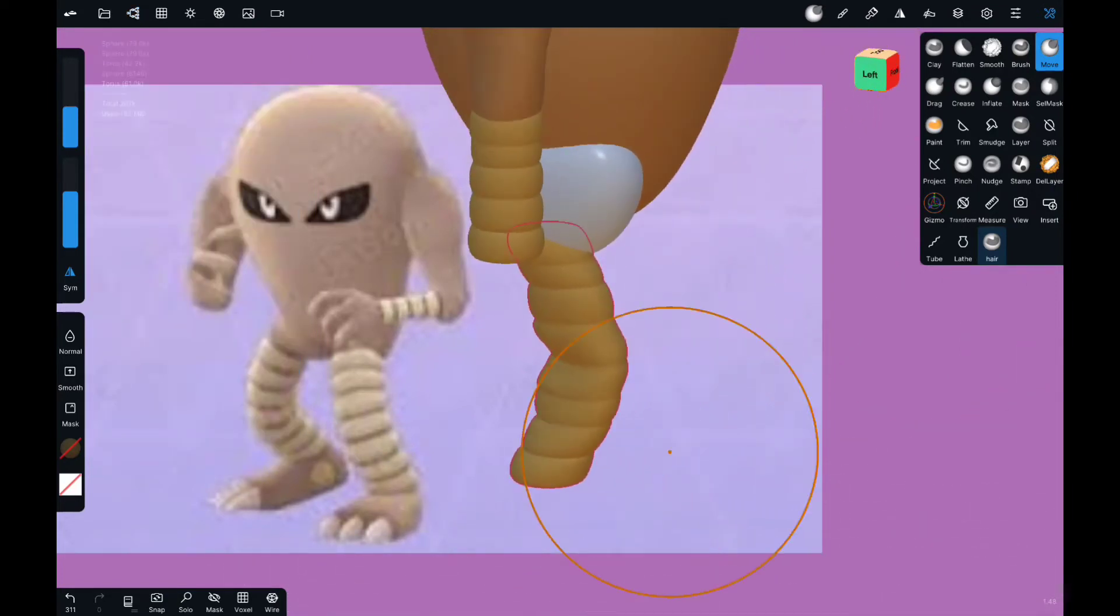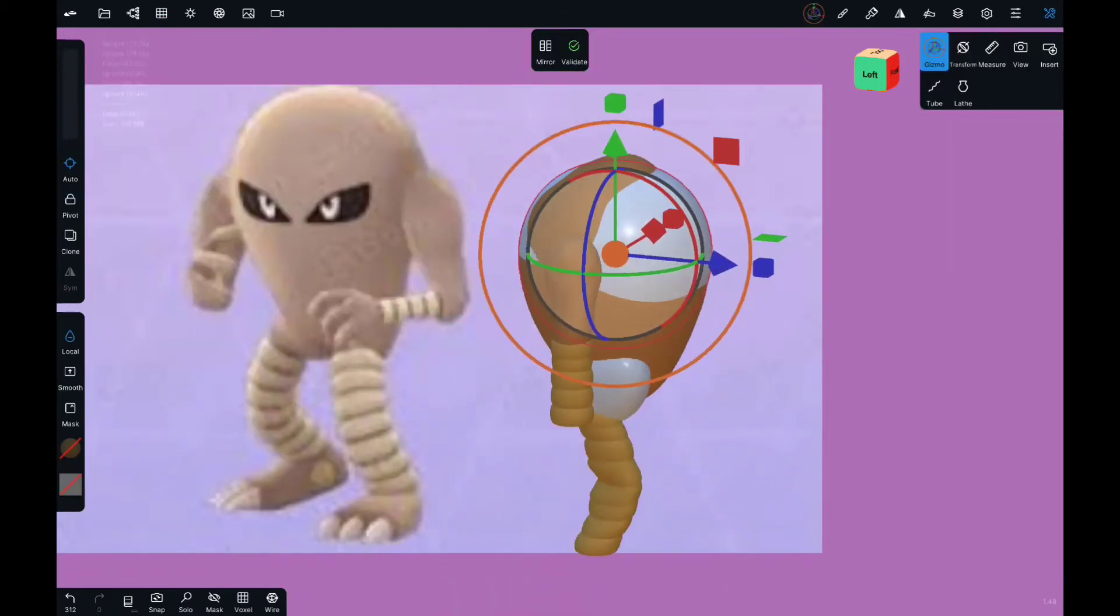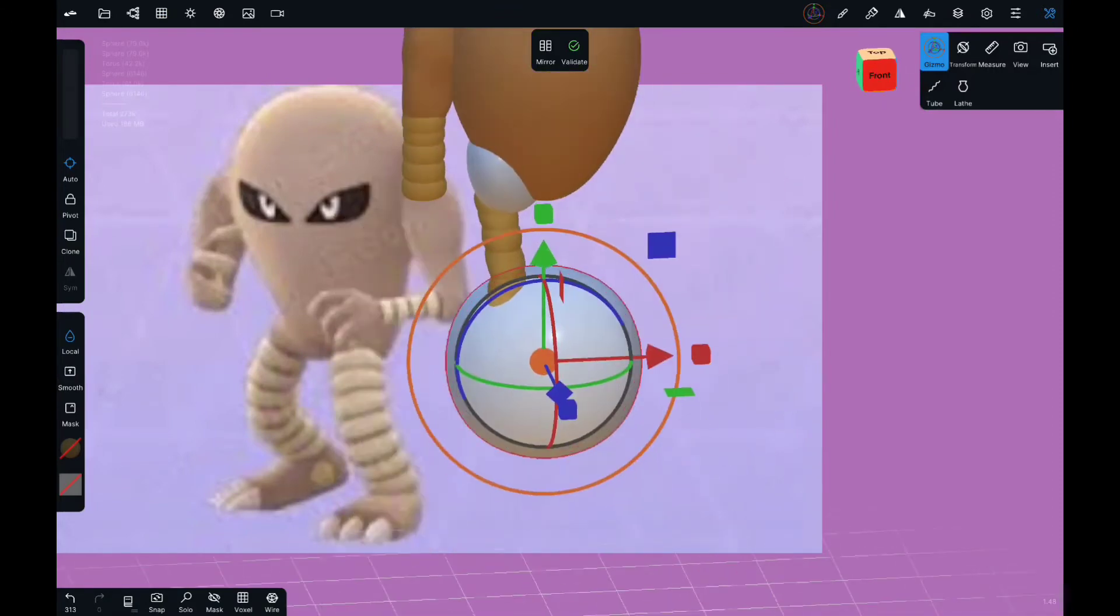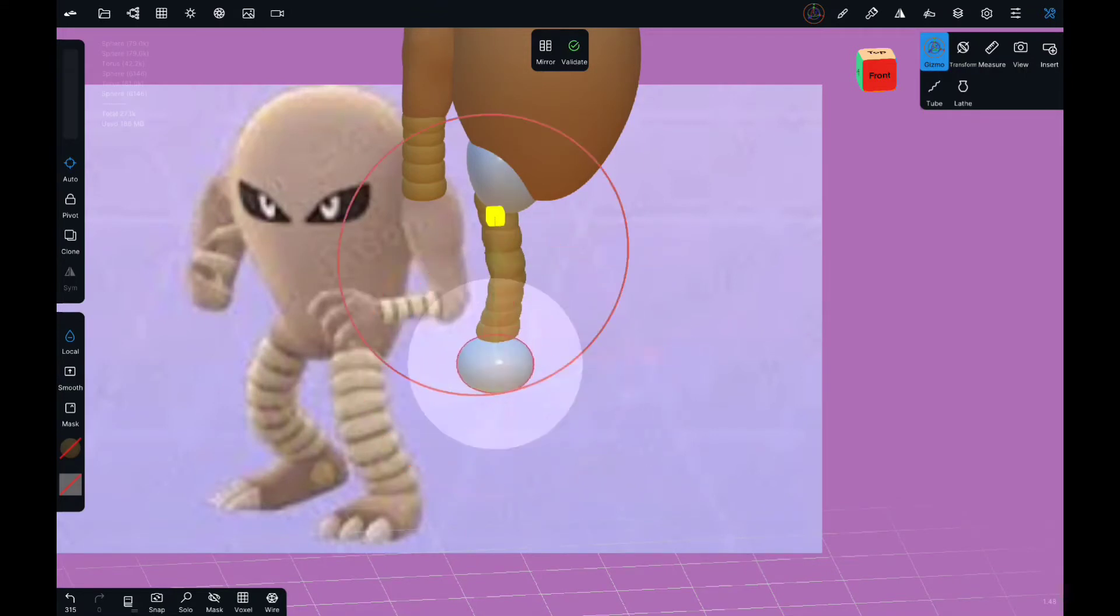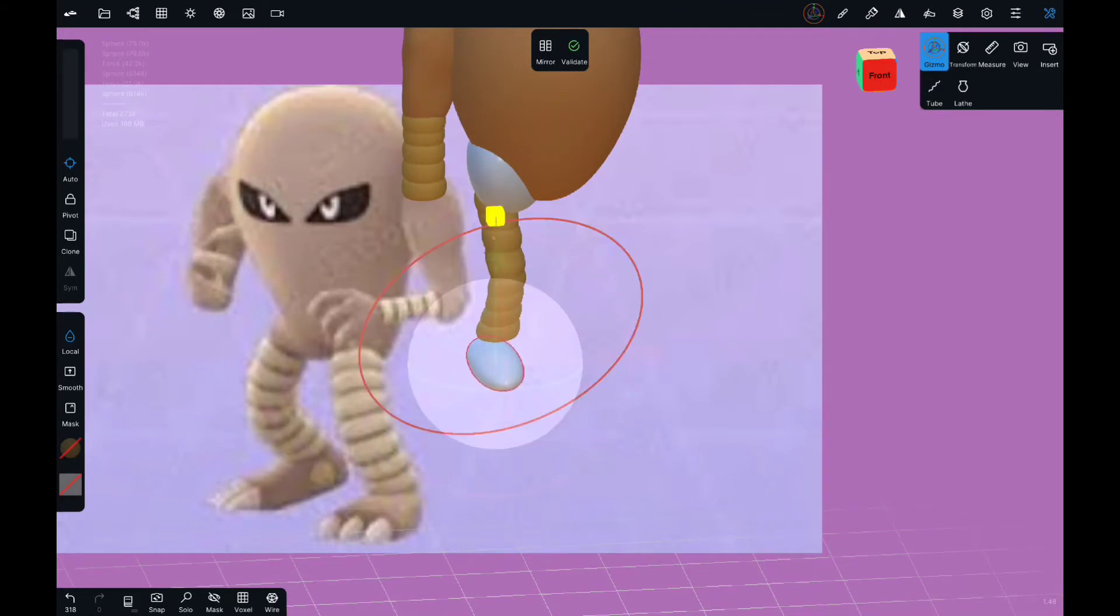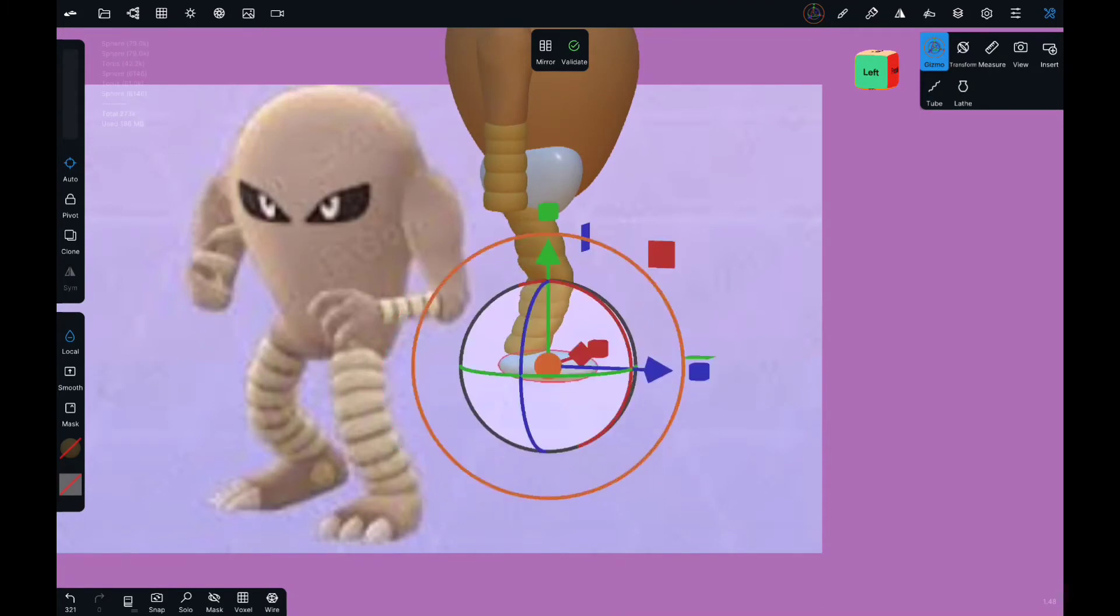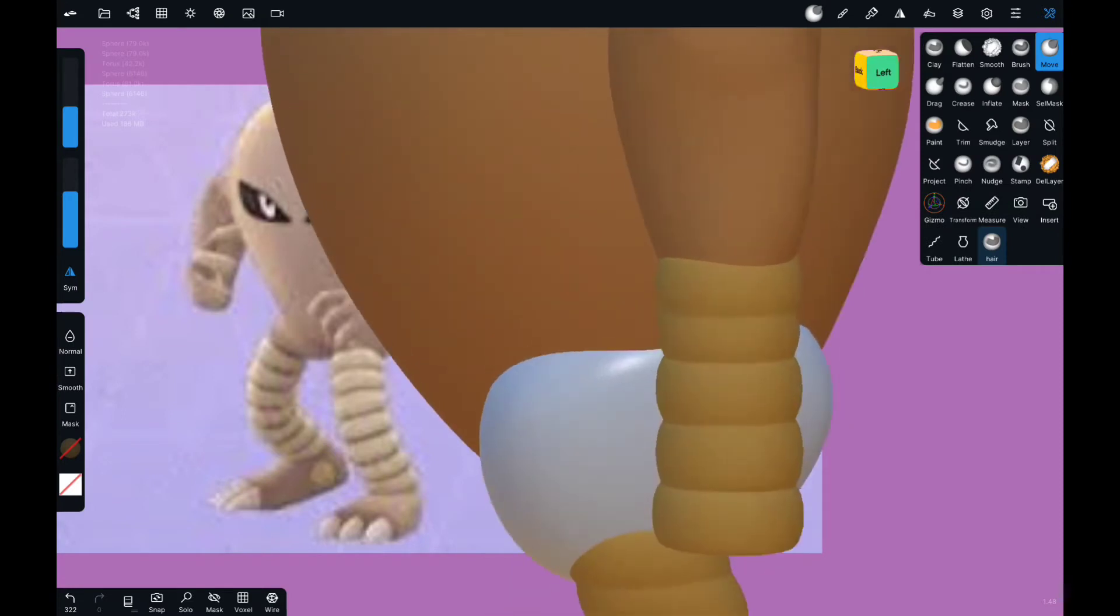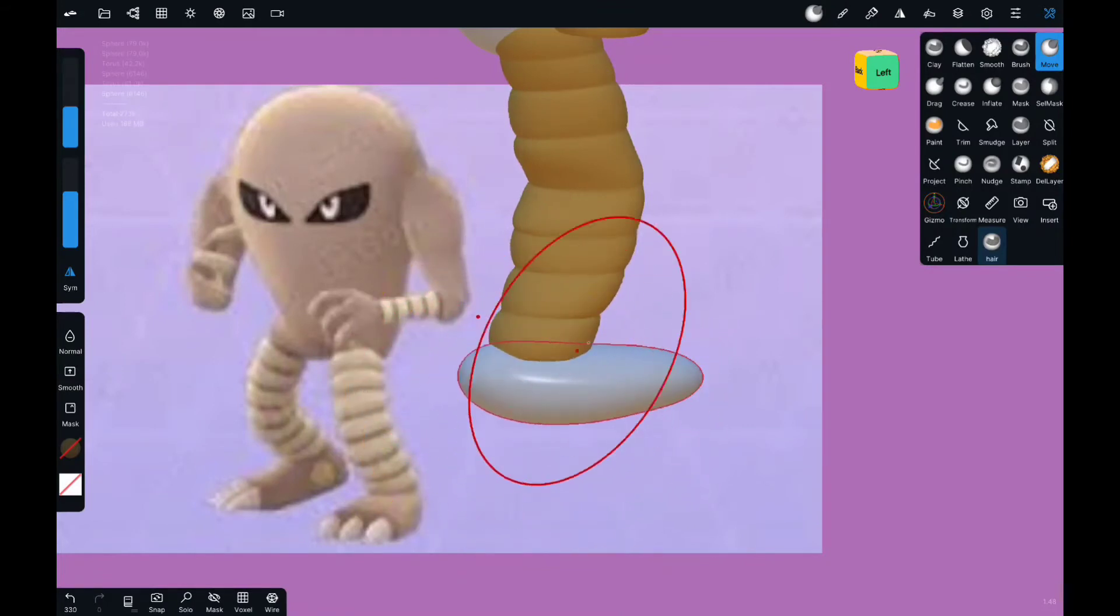That's just not liking that. We're gonna have to live with it though so we're gonna go another sphere. Bring it down. Down. Flatten you a bit. Squeeze you in a bit. Bring you out a bit. Flatten. Oh no that's too flat, that's too flat. I'm gonna do that. Validate. Move. Okay. Got that.